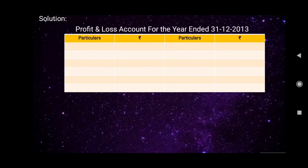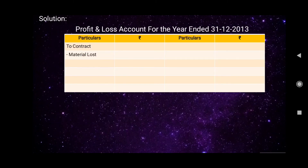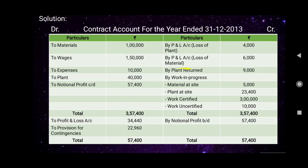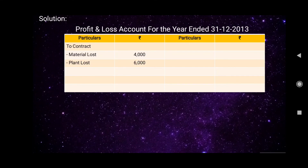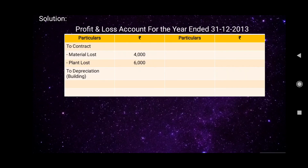Now let us prepare the Profit and Loss Account for the year ended 31st December 2013. From the contract account credit side, loss on plant destroyed rupees 4,000 is transferred to P&L on the debit side. Loss on materials destroyed rupees 6,000 is also transferred to the debit side of P&L. Depreciation on land and building rupees 1,280 is recorded on the debit side of P&L.